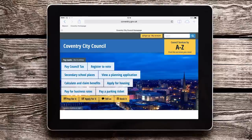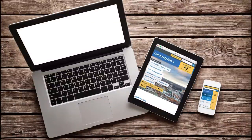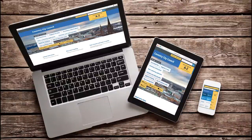Our website and the My Account area have been designed to work on any size screen, so you can use your smartphone, tablet device, or computer.